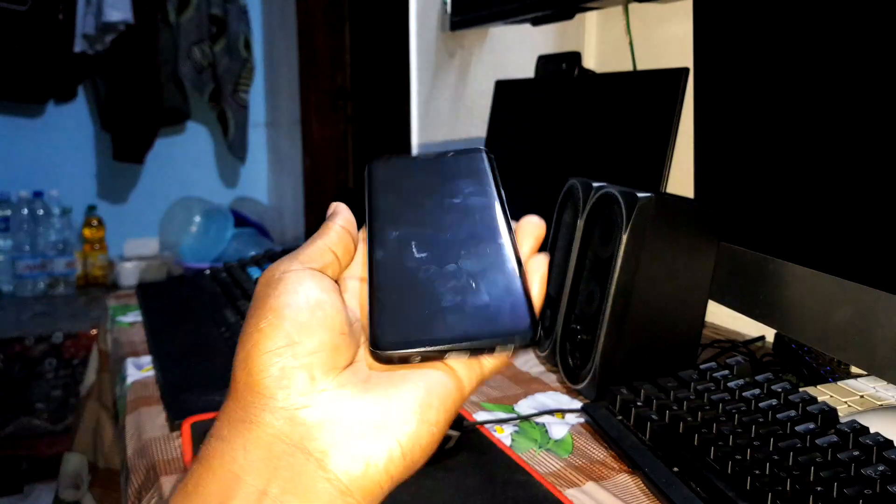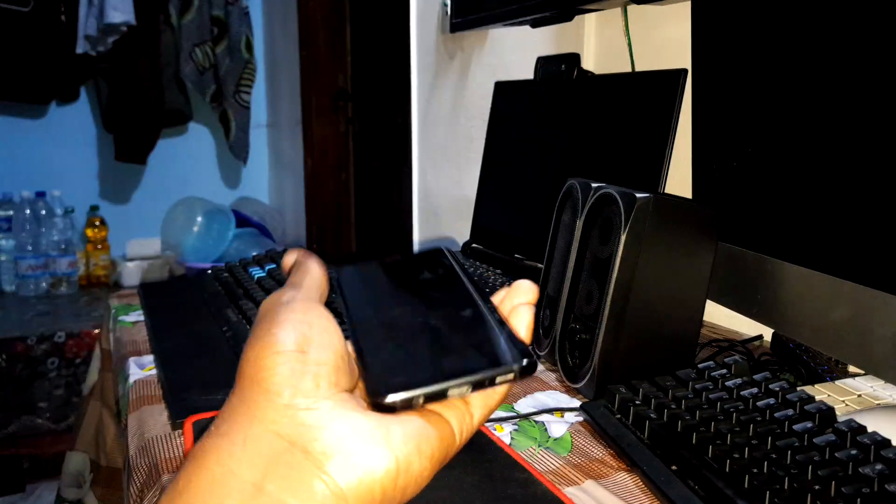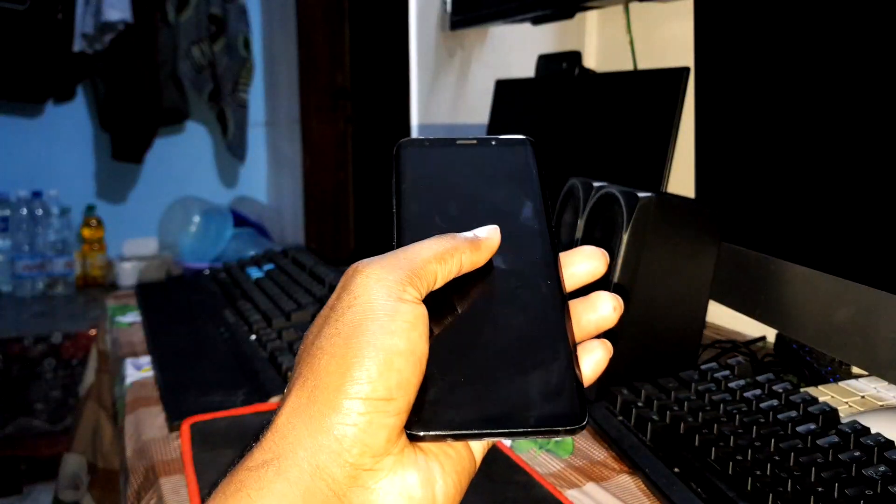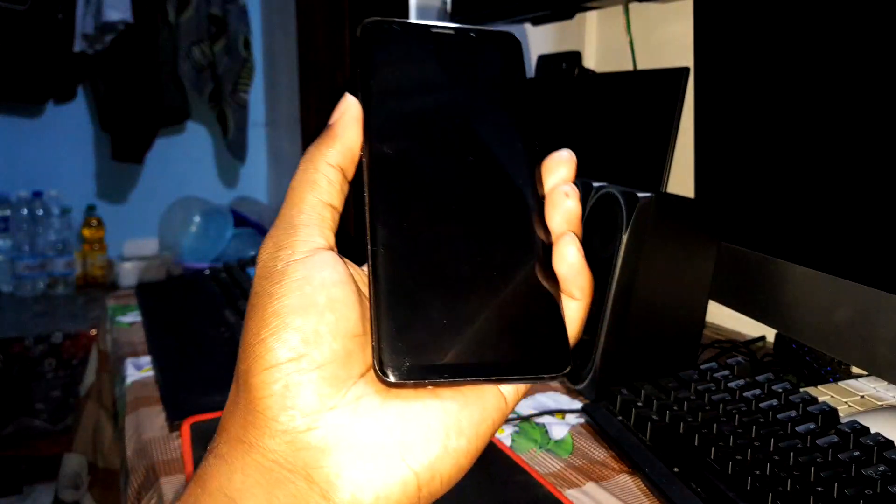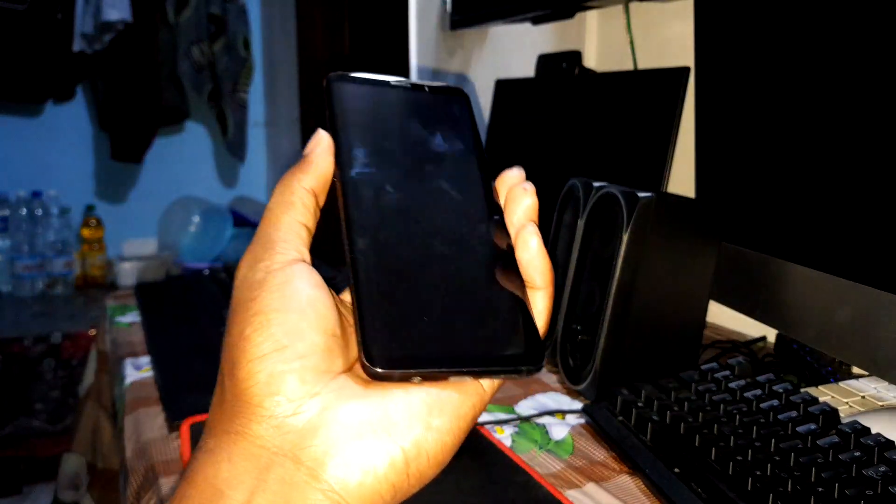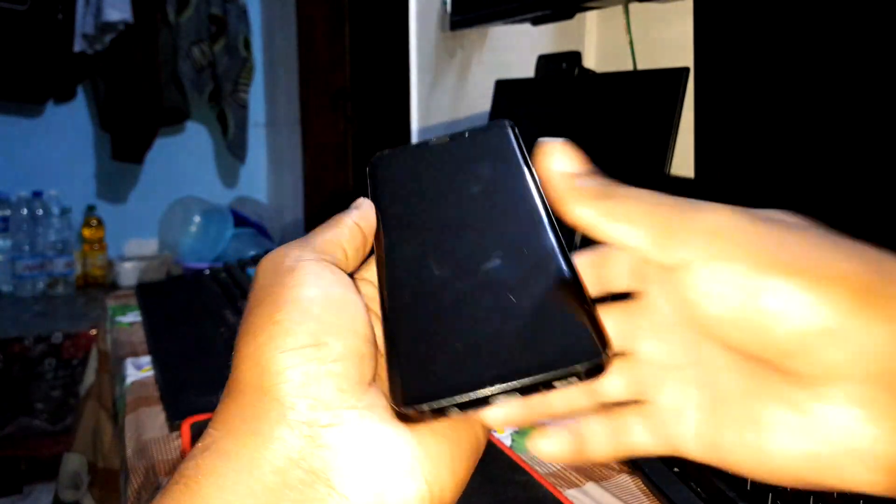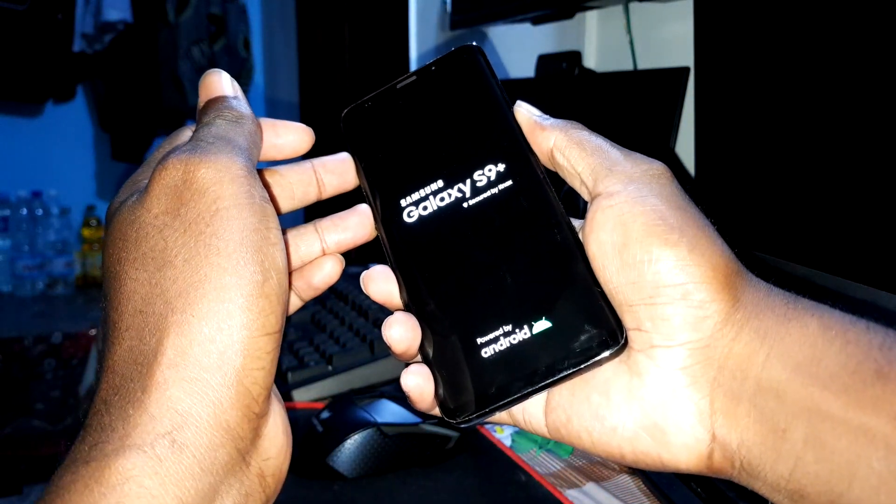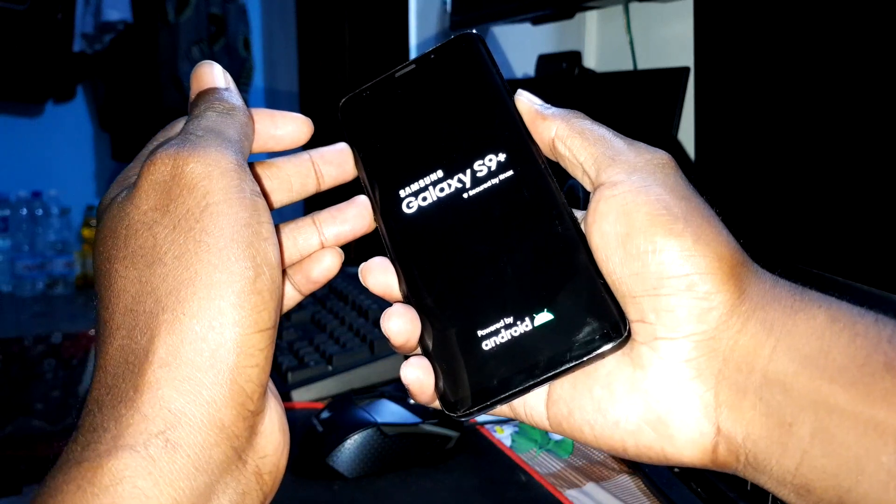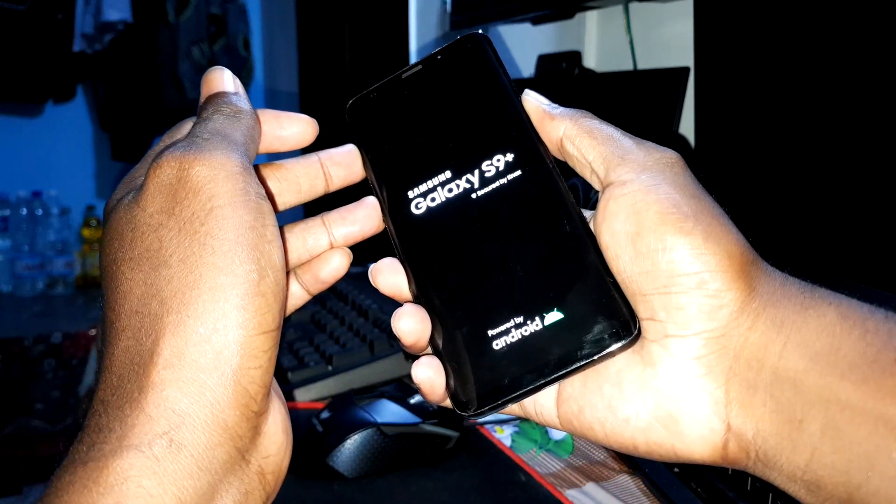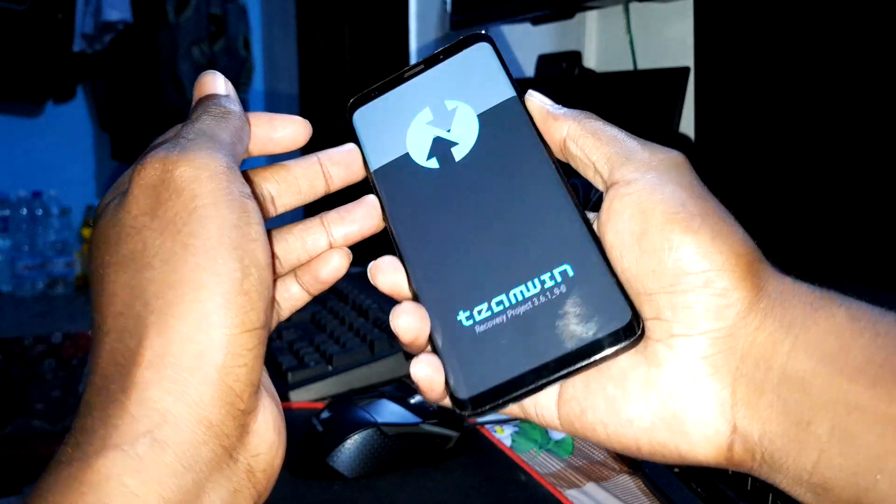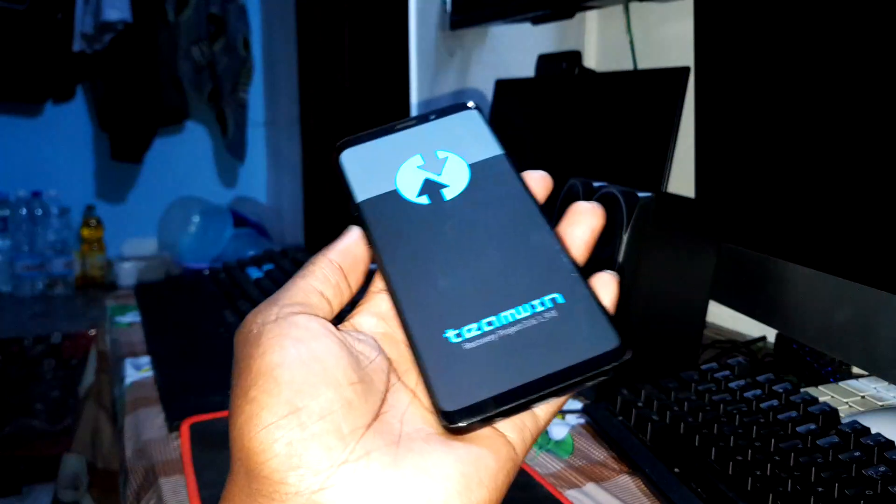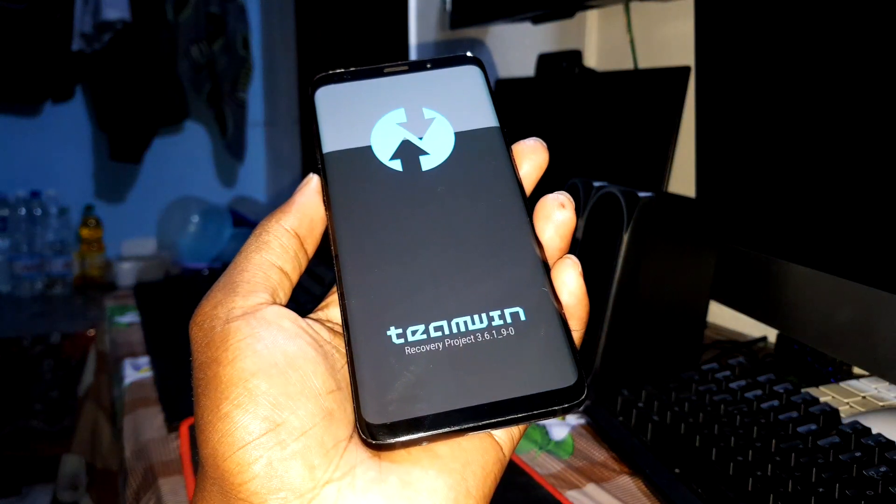First of all, install TWRP. You can watch the video on YouTube. Now press three buttons: volume up and power button at the same time. One, two, three, four, five, six, seven, eight. Welcome, this is Team Win Recovery. This is what I want.